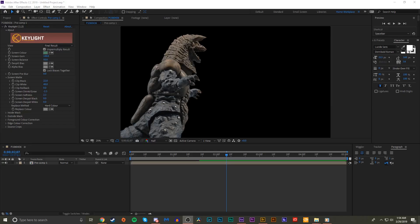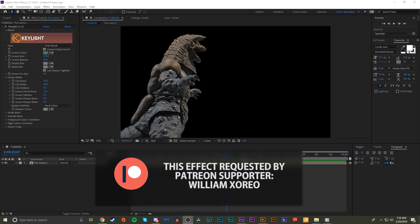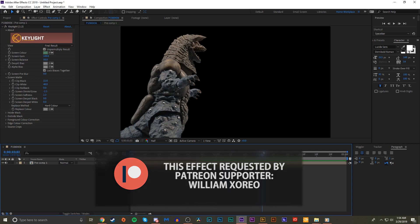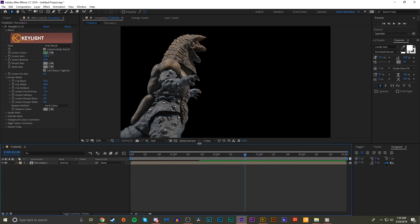Welcome back everybody to another episode of Kaiju VFX. Today we have a rather interesting episode requested by Patreon supporter William Zorio. Today we're going to do a basic introduction to some 3D movement in After Effects.